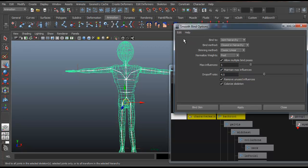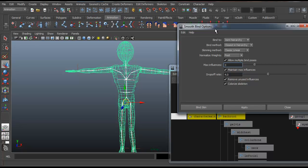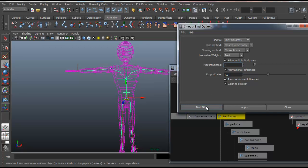And I think the default settings for the smooth bind are 5. I'll just check. Yeah, it's 5. But I think for this character, it's probably very simple, I think 3 is probably enough. You shouldn't have to go too high, but it depends on the complexity of your character. So we'll just do 3 and we'll hit Bind Skin.